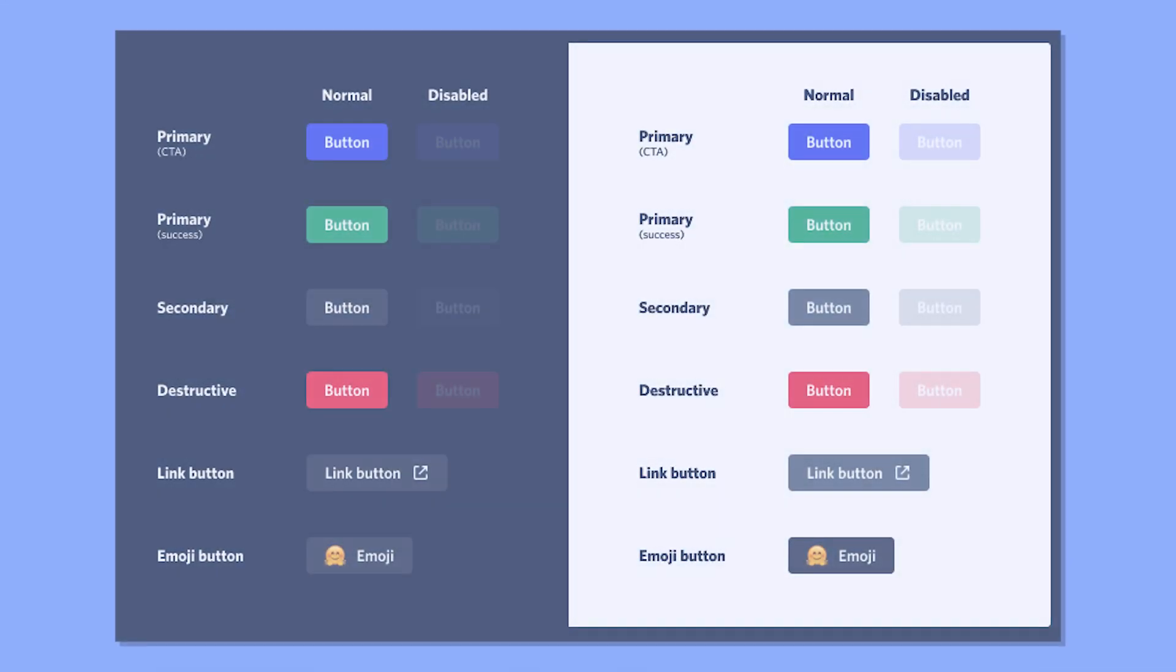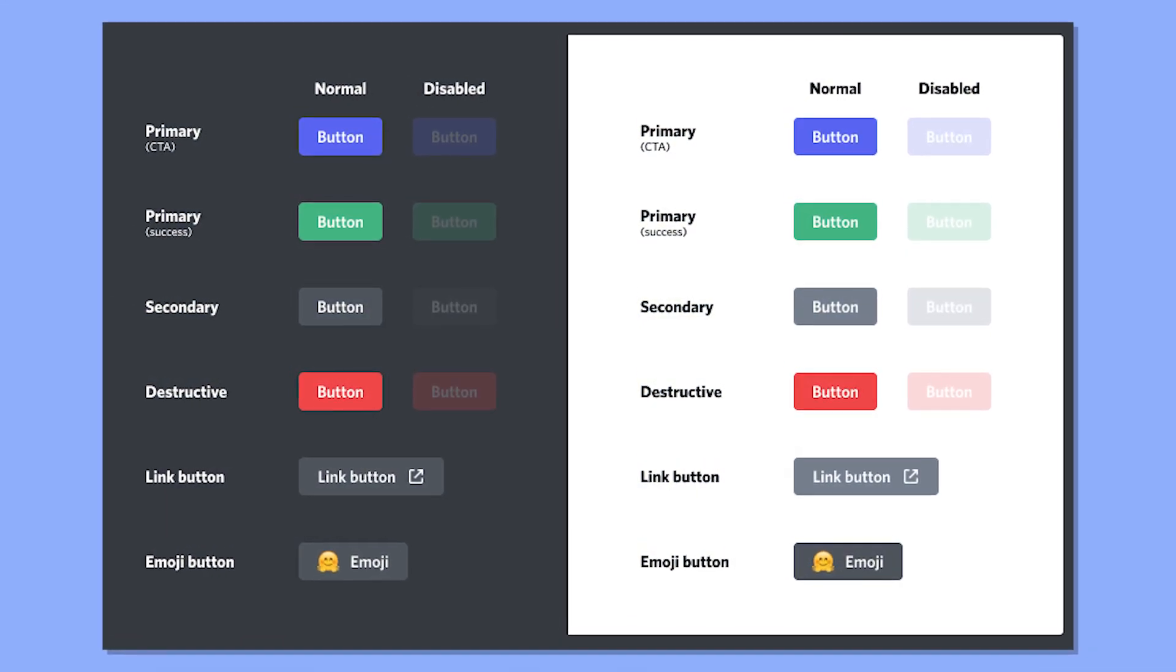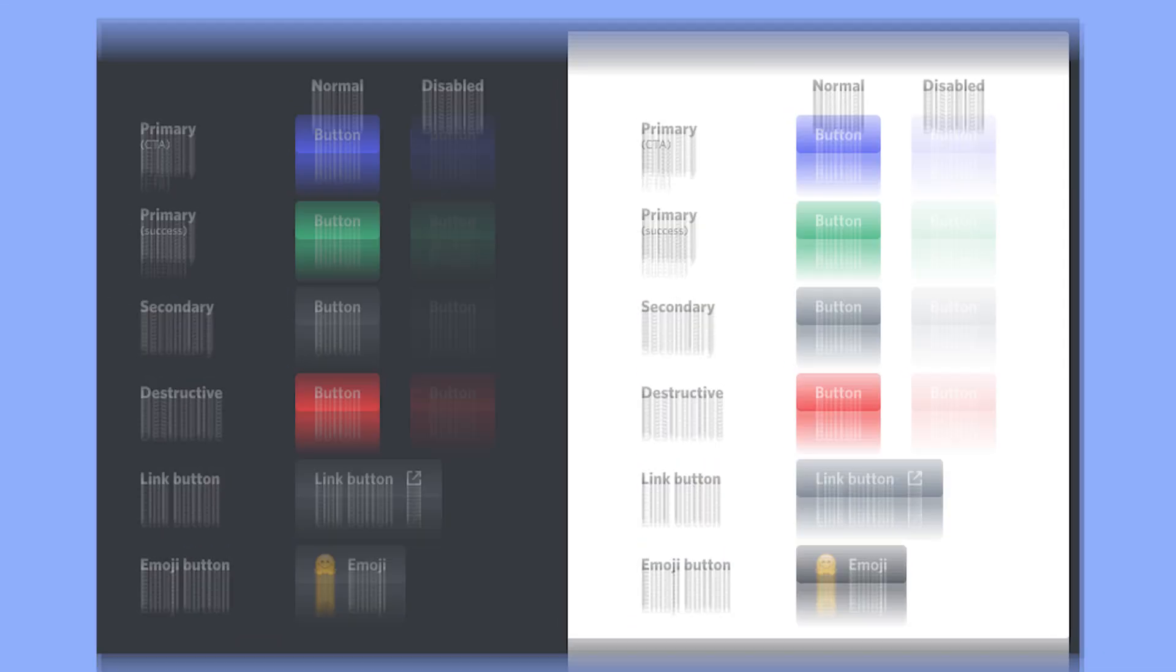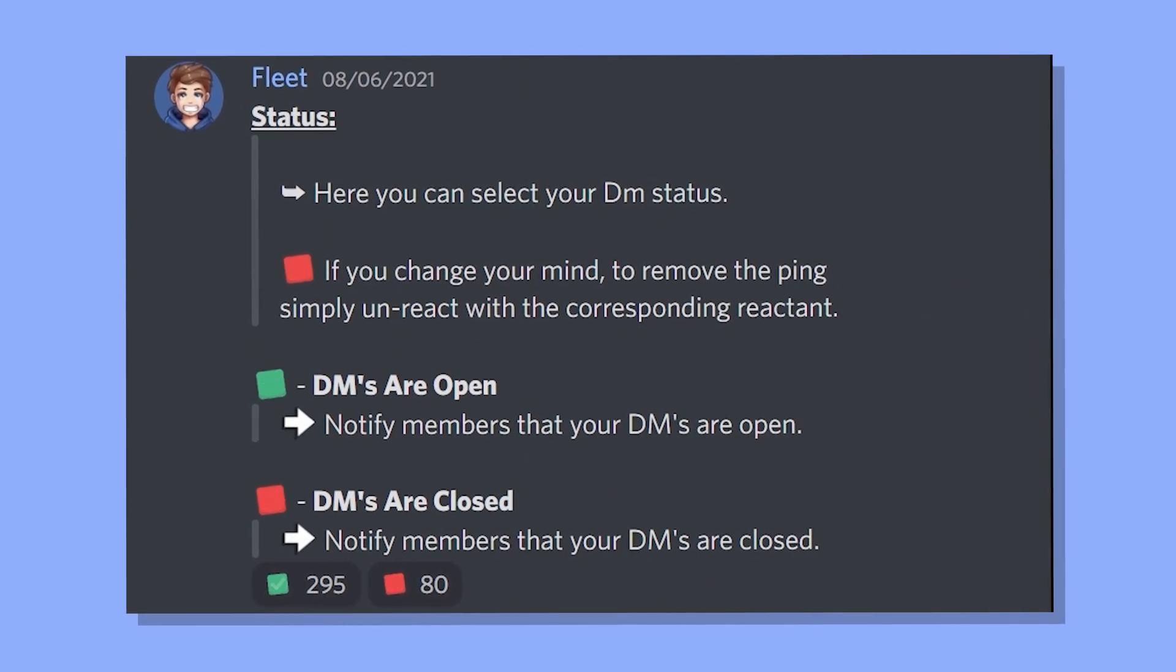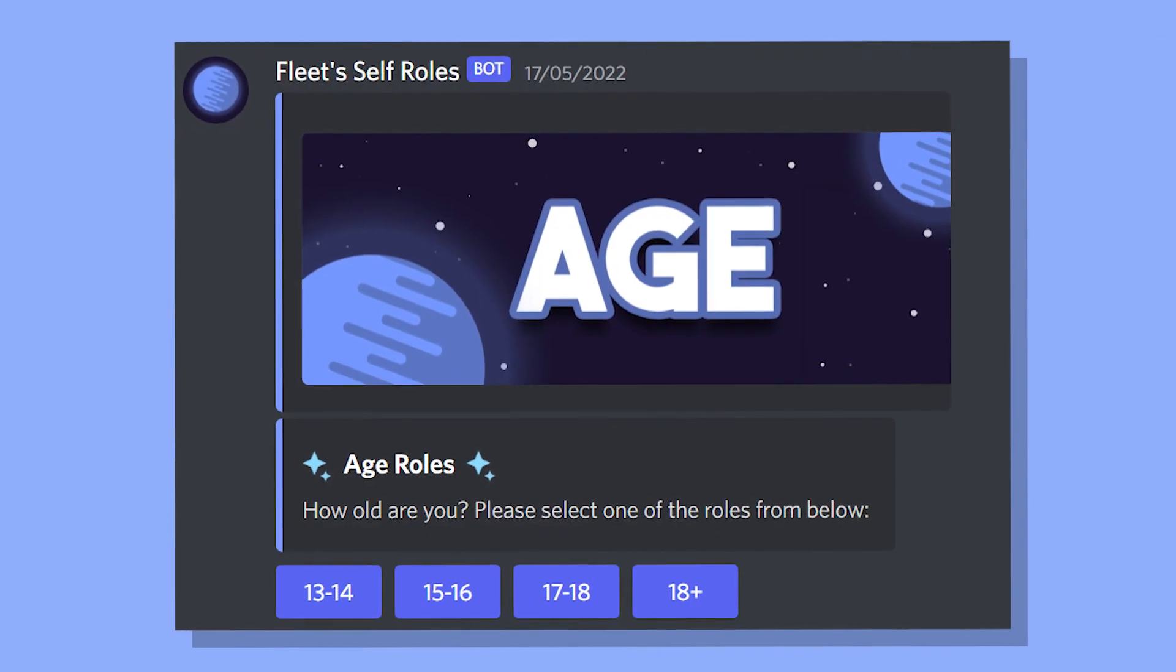Button Rolls. Recently, you might have noticed these little things appearing in Discord servers. They're basically your reaction rolls, but instead of a small reaction, you get a button.